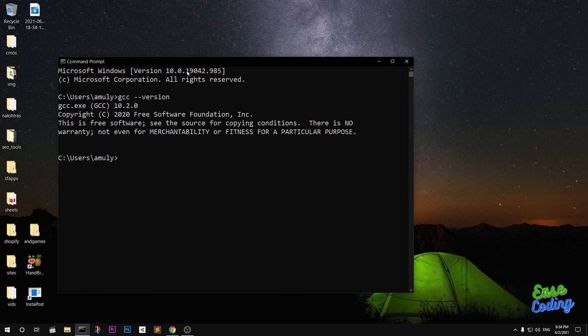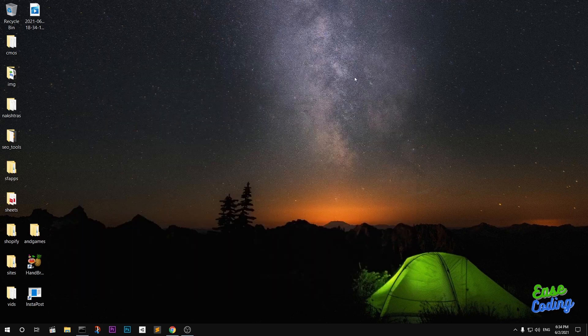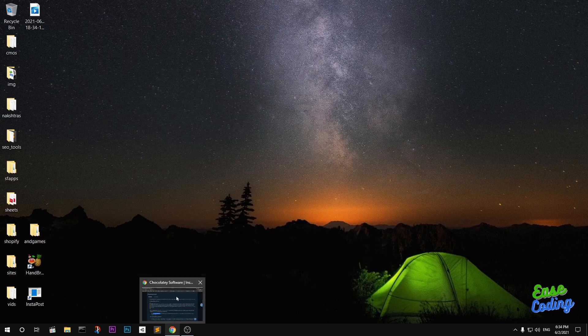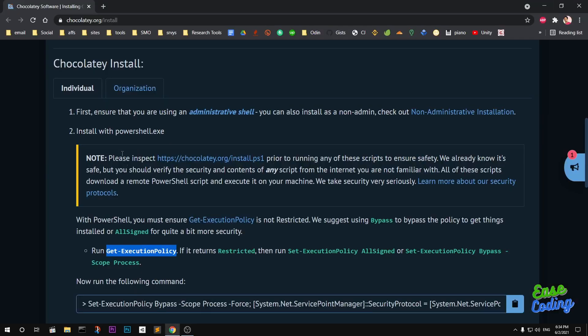Chocolatey is basically a package manager for Microsoft Windows that lets you manage anything you want to install or uninstall using Command Prompt or PowerShell. The first requirement is you need to have Windows 7 and above.